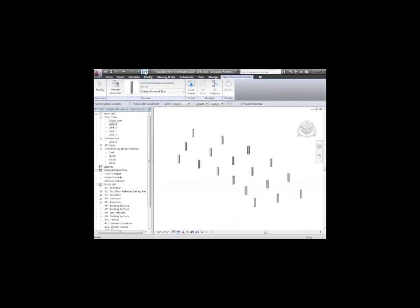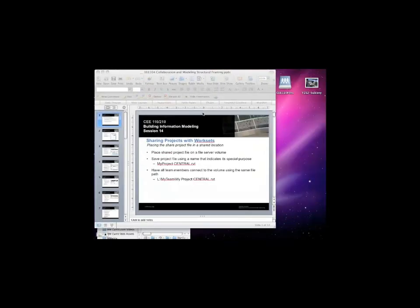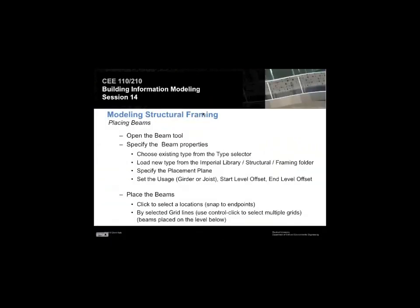Once you put your columns in there, the very next step you probably want to do is put some beams in that span between the columns. And here's how we do that.